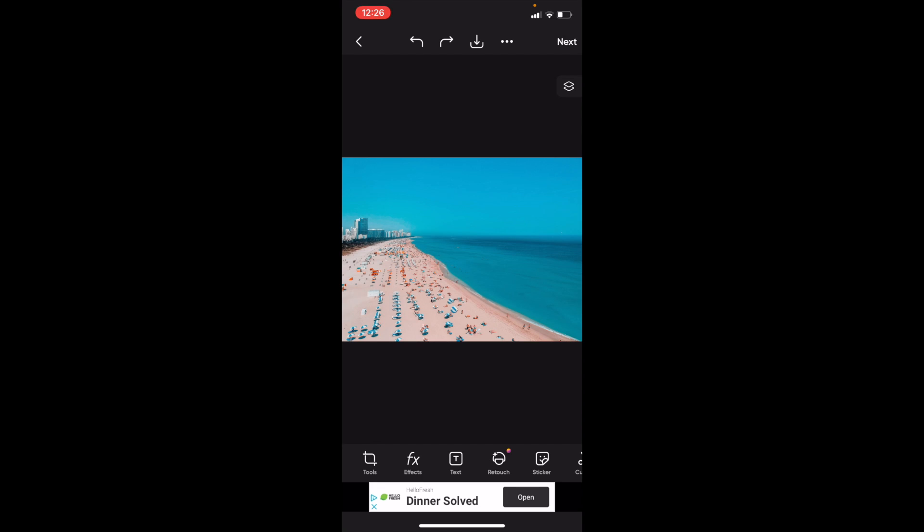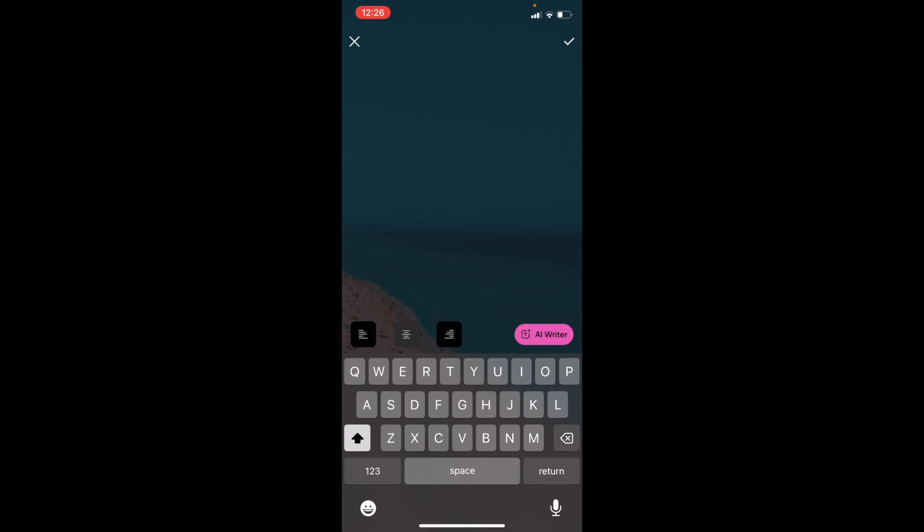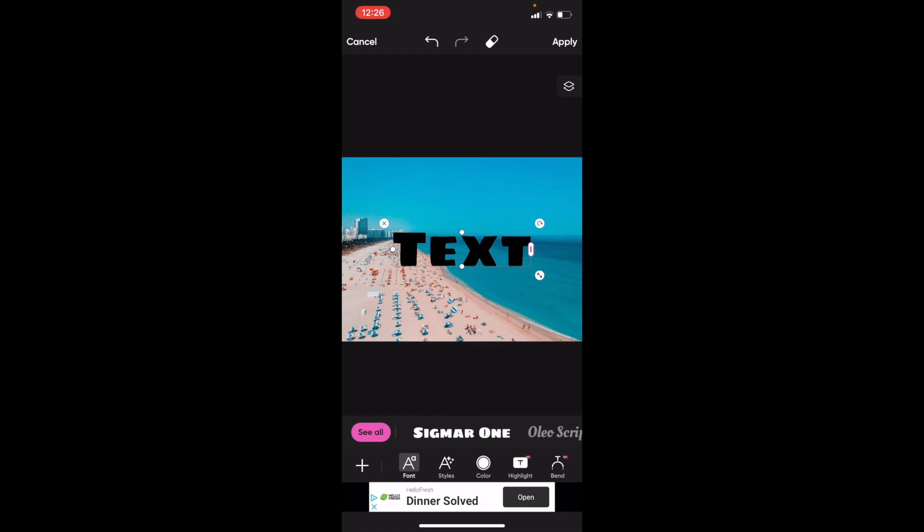First, you have to add some text to your document. Go to the bottom here, press on where it says text, and then just type in the word text. For simplicity's sake, go to the top right and press on the check mark.